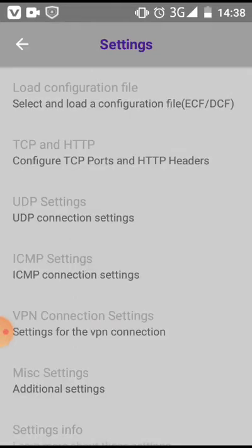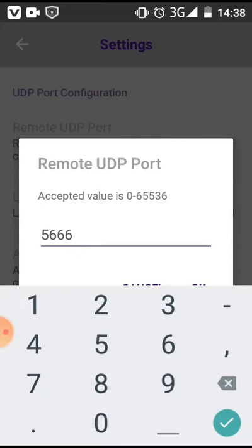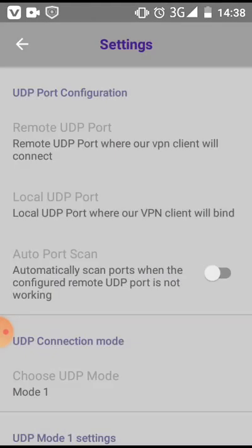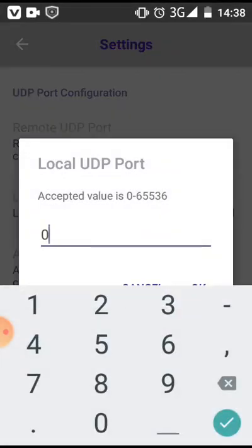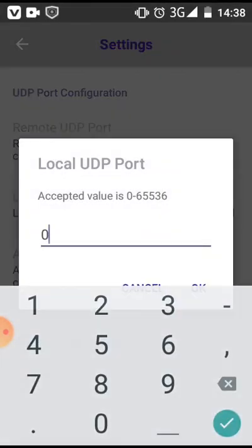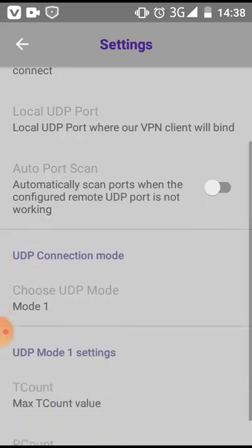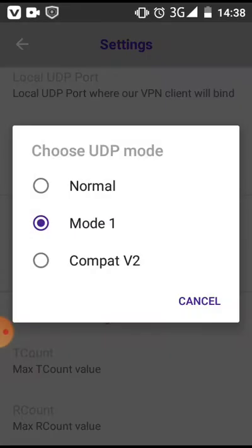On settings, we're going to start by clicking on the UDP settings. Here you go to remote UDP port. You change that code to 5666. Then you continue to local UDP port and make sure it's zero.